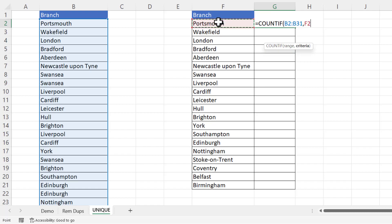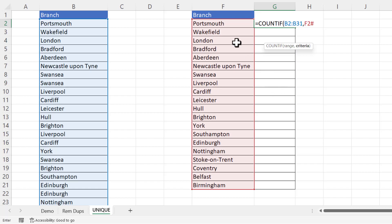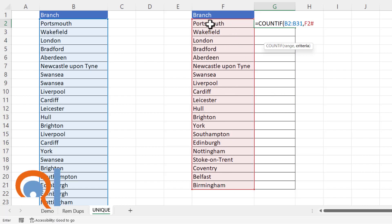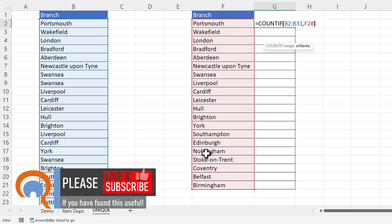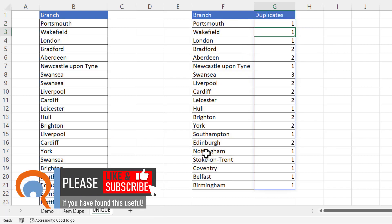Now F2 contains a formula that spilled results down into the surrounding cells and I can actually refer to all of those spilled values just by putting a hash at the end of F2. You can see it selects all those values that this formula in here has returned. Now if I close the bracket, press enter, it automatically copies that formula down because I'm referring to that spilled array of values in column F.